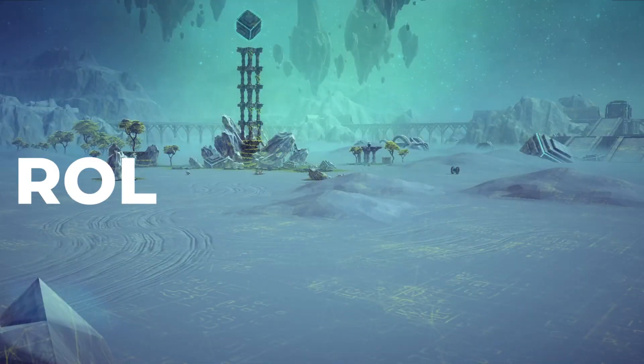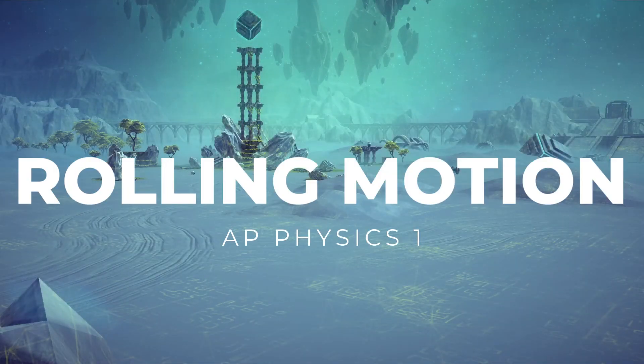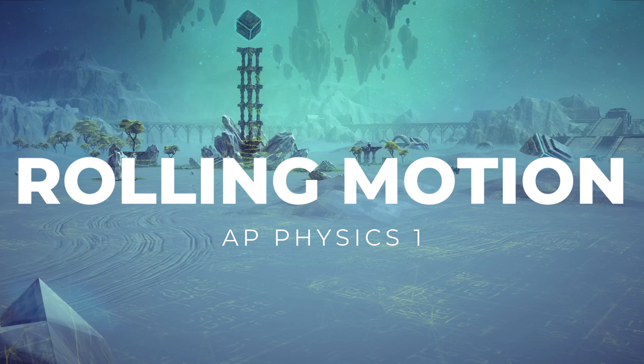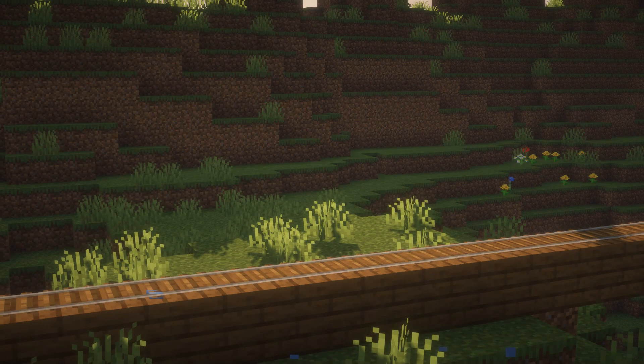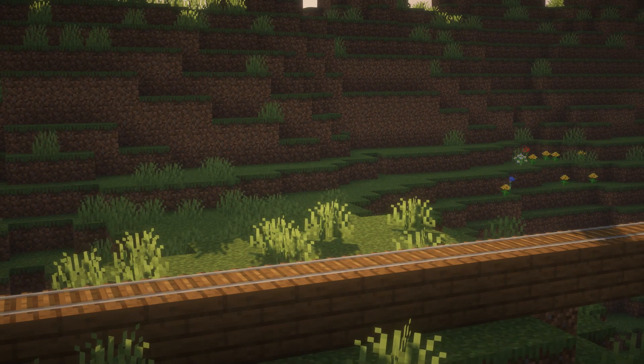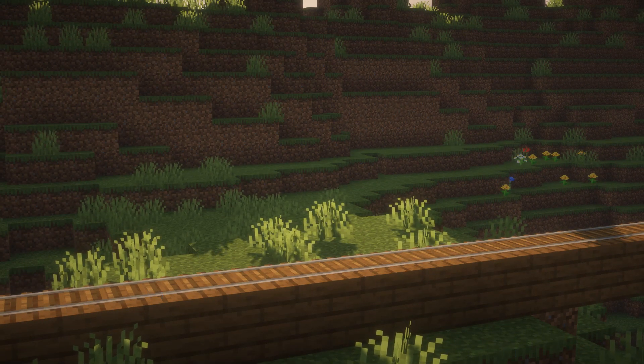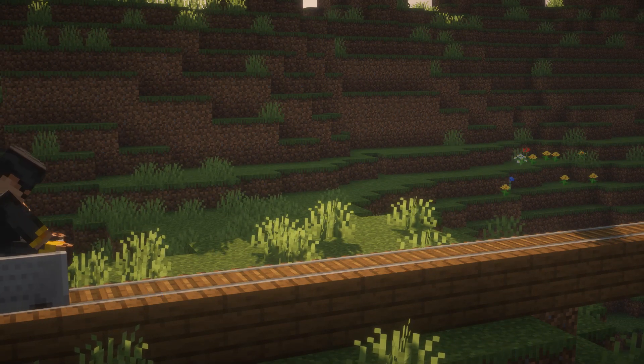Hello, welcome to AP Physics 1 Rolling Motion. Before, we've learned what happens when a block slides down a ramp, or a ball slides down a curve, or anything like that.